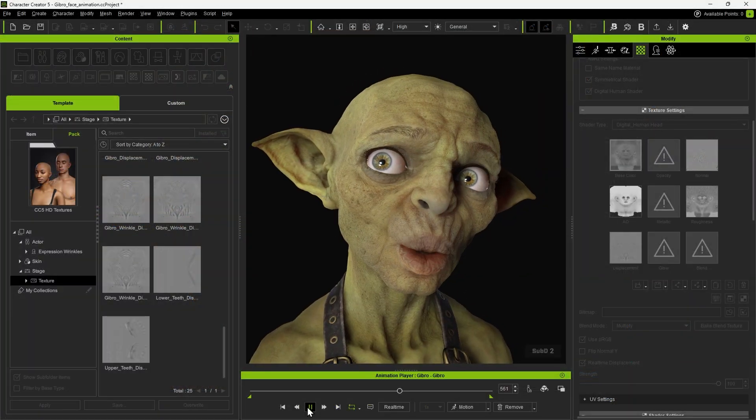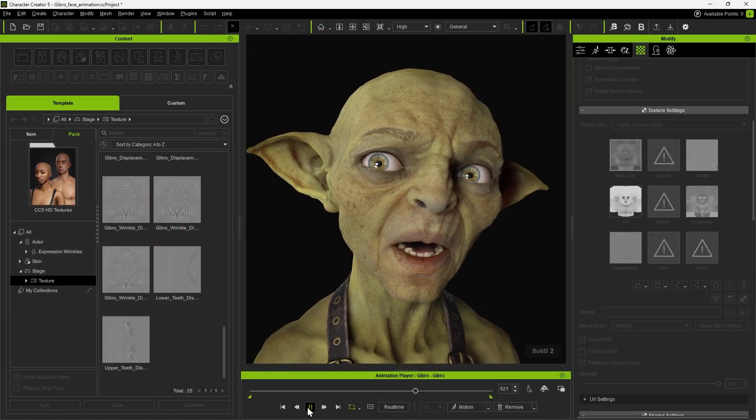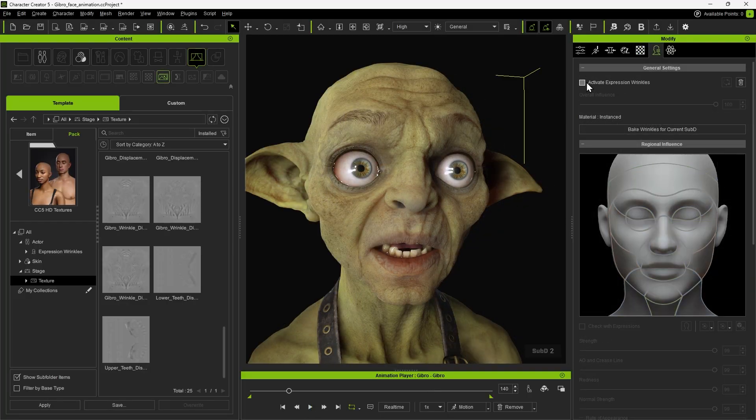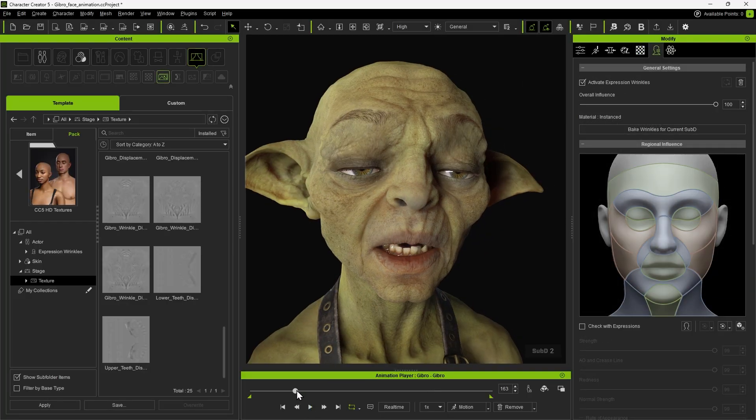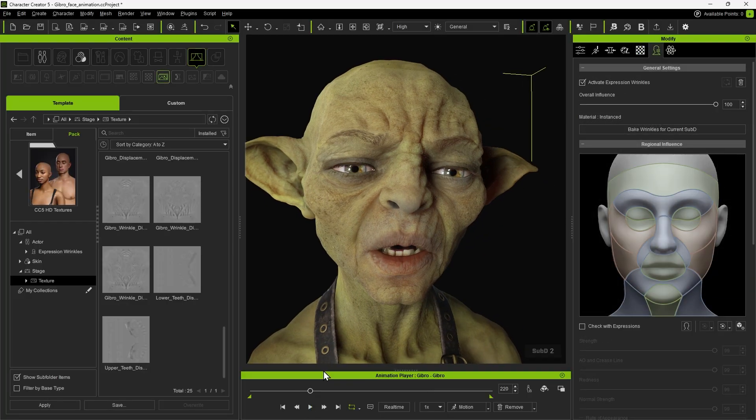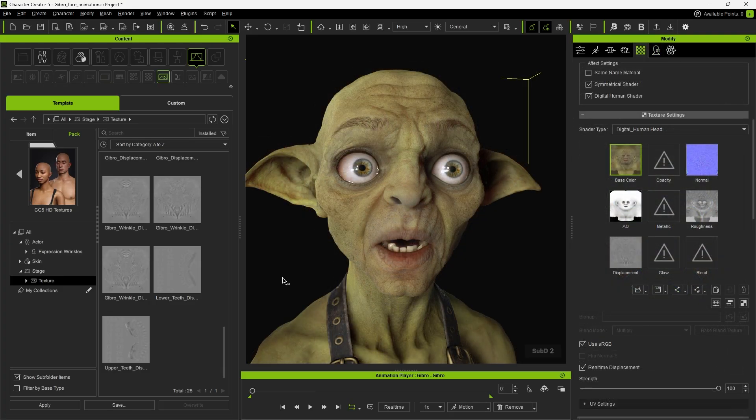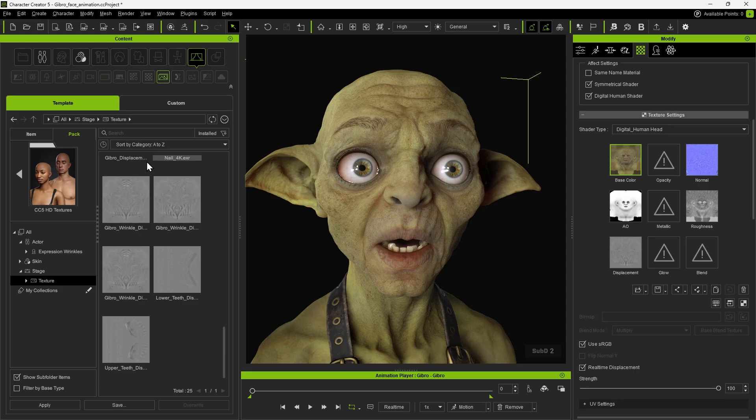Next, we can apply an animation to the character. Notice how the wrinkling effect now follows all brow and cheek movements. CC5 characters leverage wrinkle displacement to enhance facial realism.